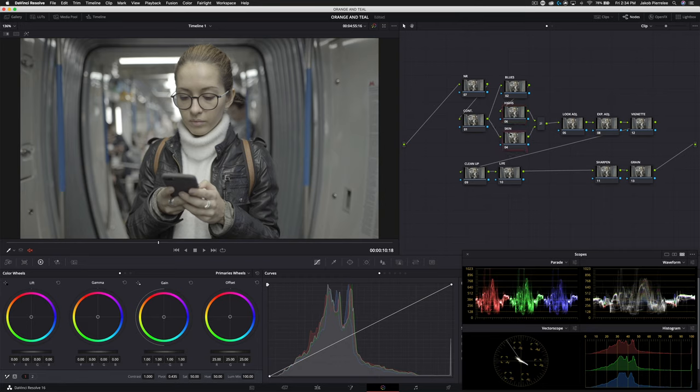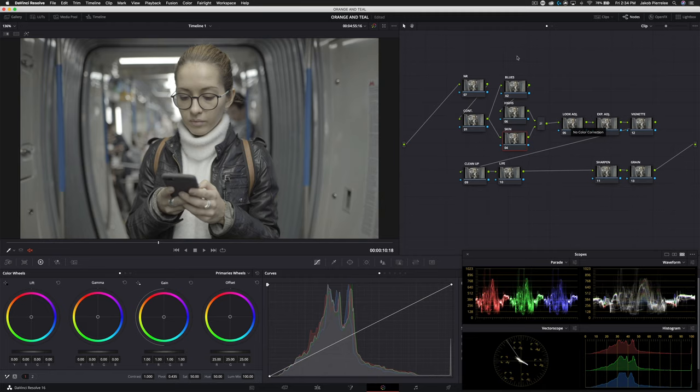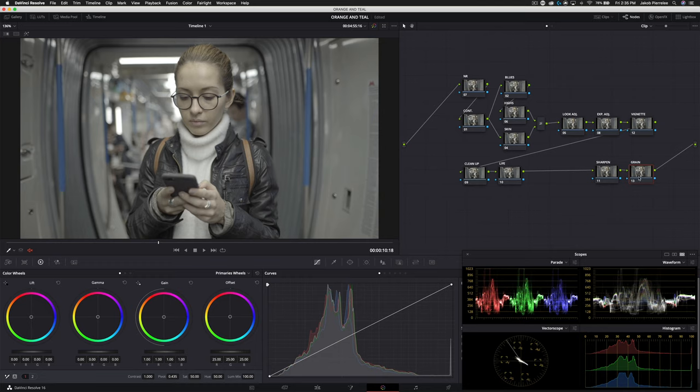Then we have our skin node, which is actually layered on top of these two. Next, we move on to a look adjustment where we do start modifying the image as a whole. Then we have the exposure adjustment and then we have the vignette. Down here, these two nodes are optional. I wanted to clean up the whites and the highlights, so I use these to do that. I'll show you how in just a minute. Then of course we have sharpen and grain.